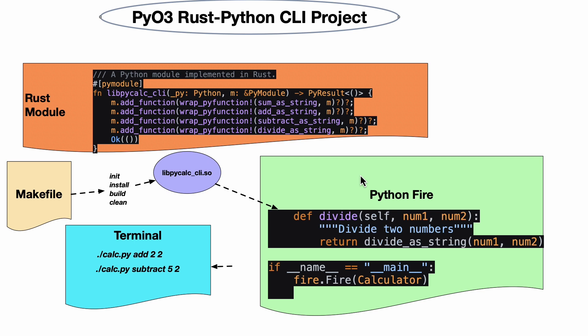In this case, we would build out a class called Calculator. One of the methods in the class would be divide, and I just call that Rust code I created earlier - divide a string, num1, num2. At the very bottom here, under the section of the Python code if __name__ equals __main__, you would say fire.fire(Calculator).